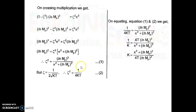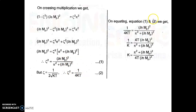Equating the two expressions for ζ²: 1/(4KT) = [ln(Mp)]² / (π² + [ln(Mp)]²). Solving for K: K = (π² + [ln(Mp)]²) / (4T · [ln(Mp)]²). This gives us an expression for K in terms of Mp.